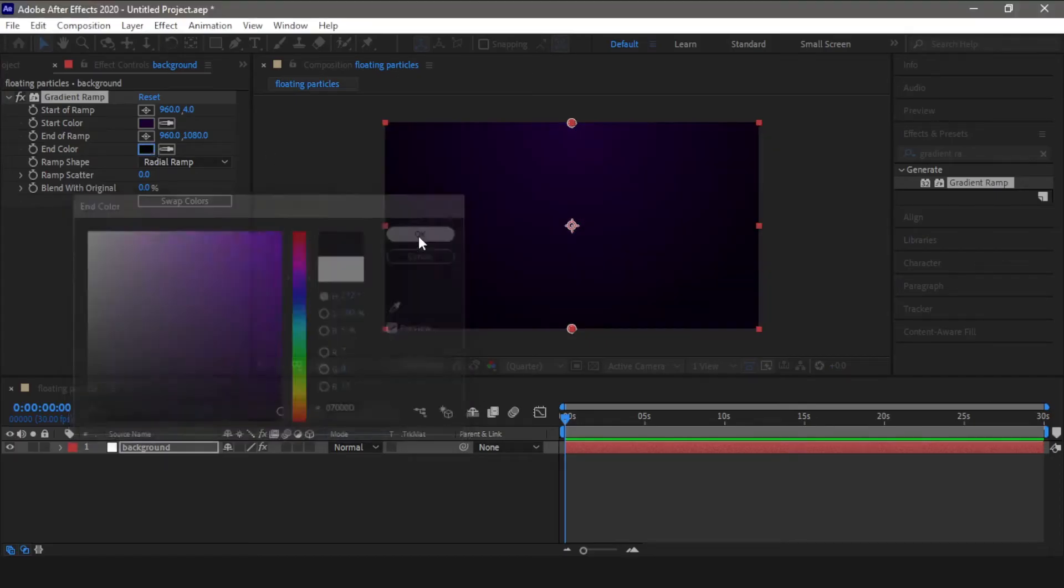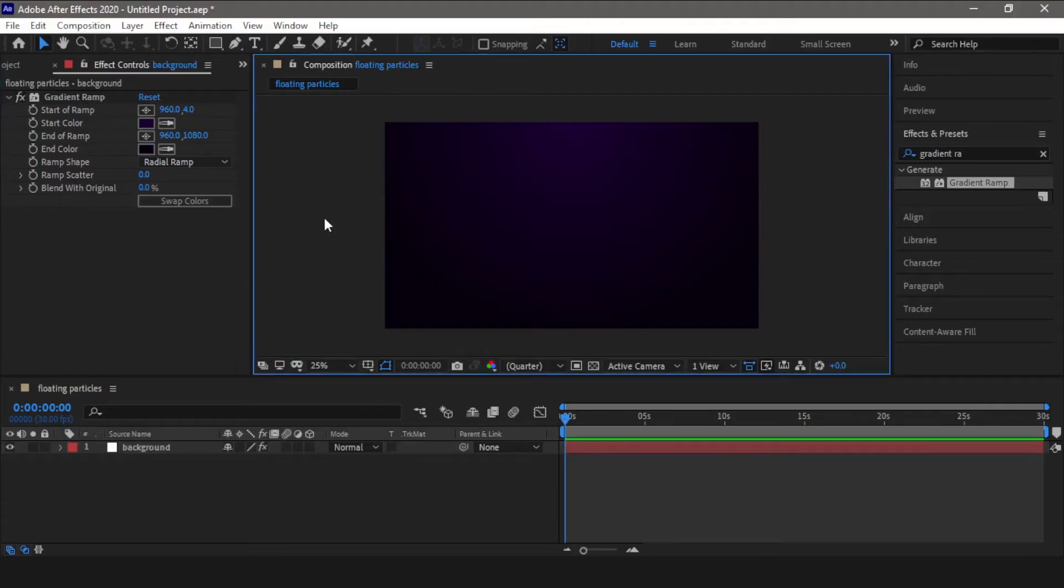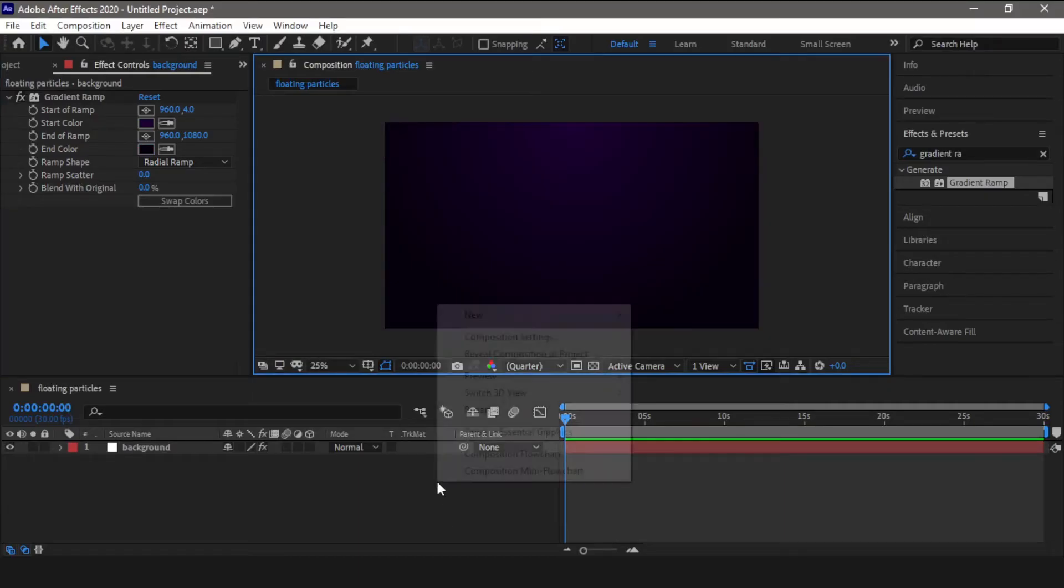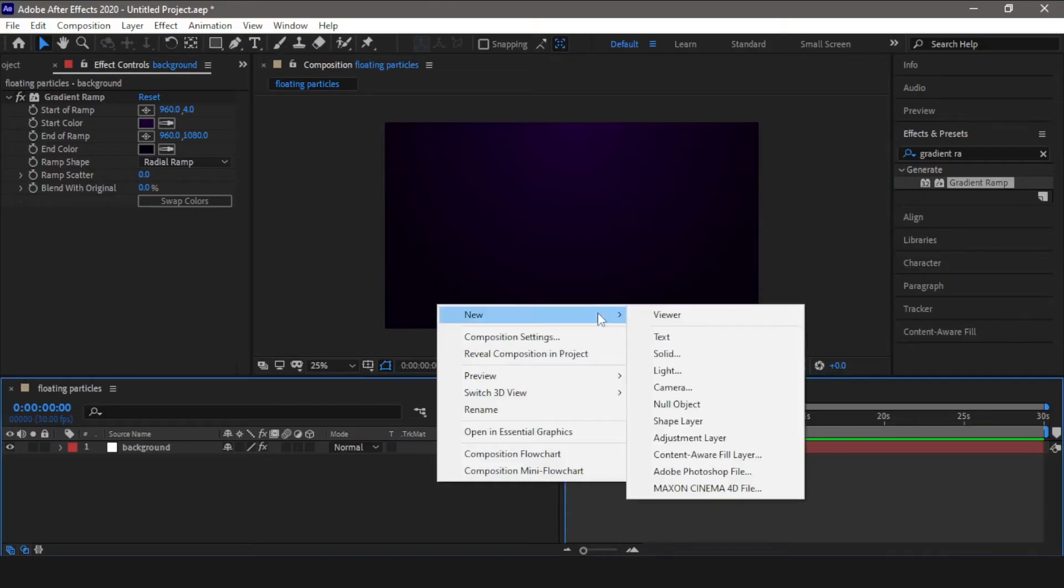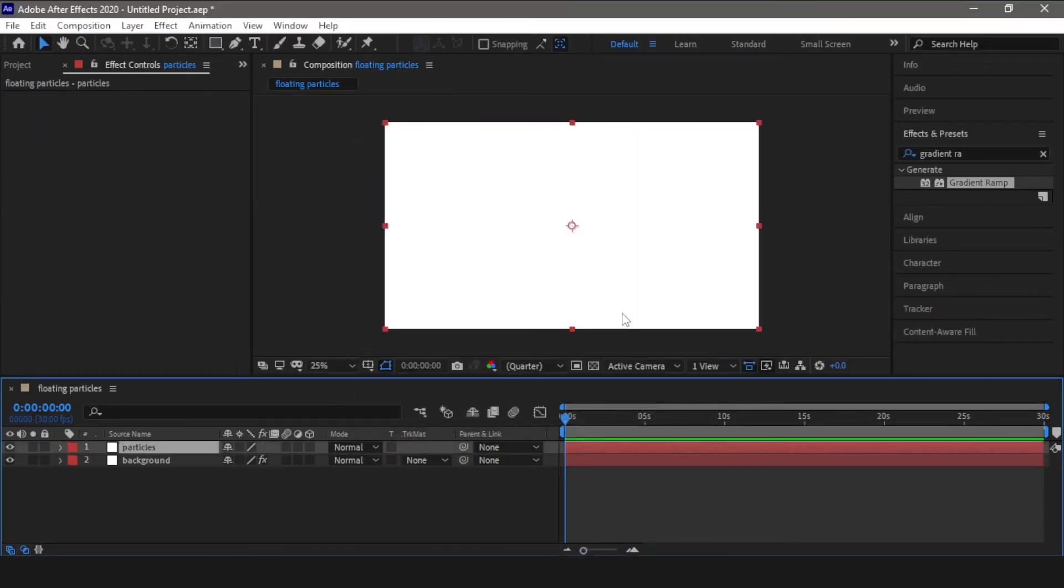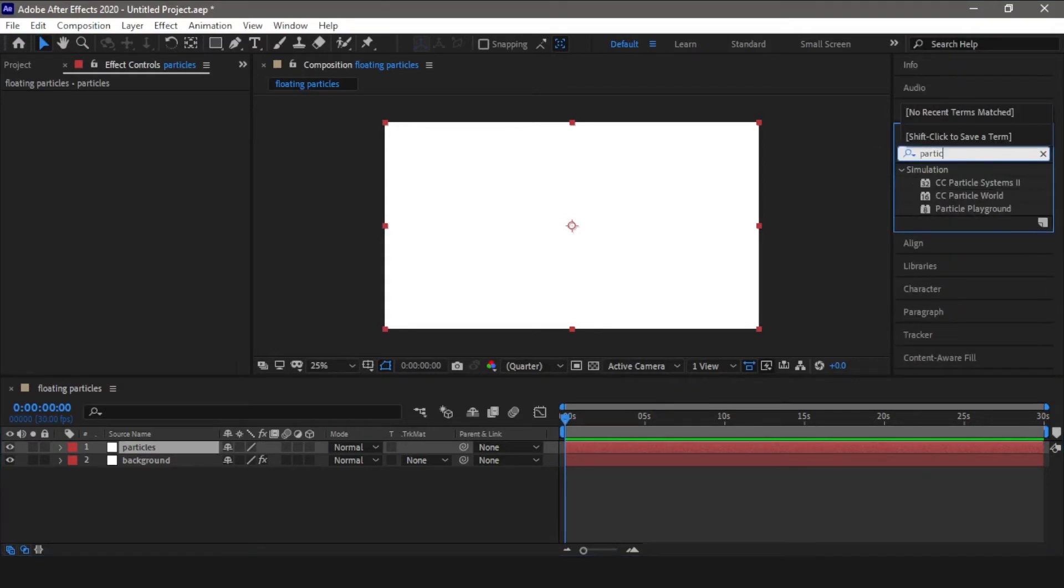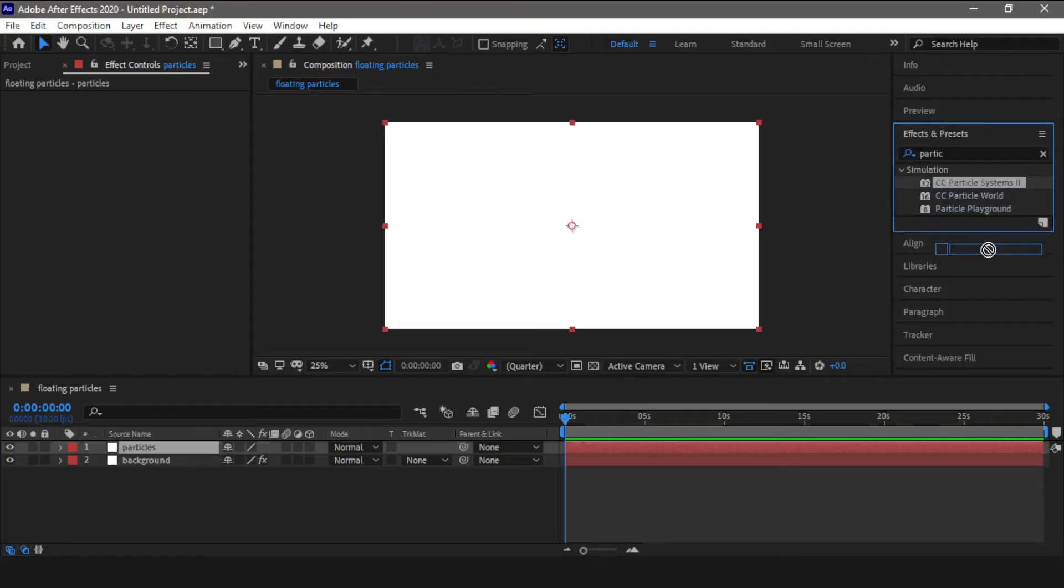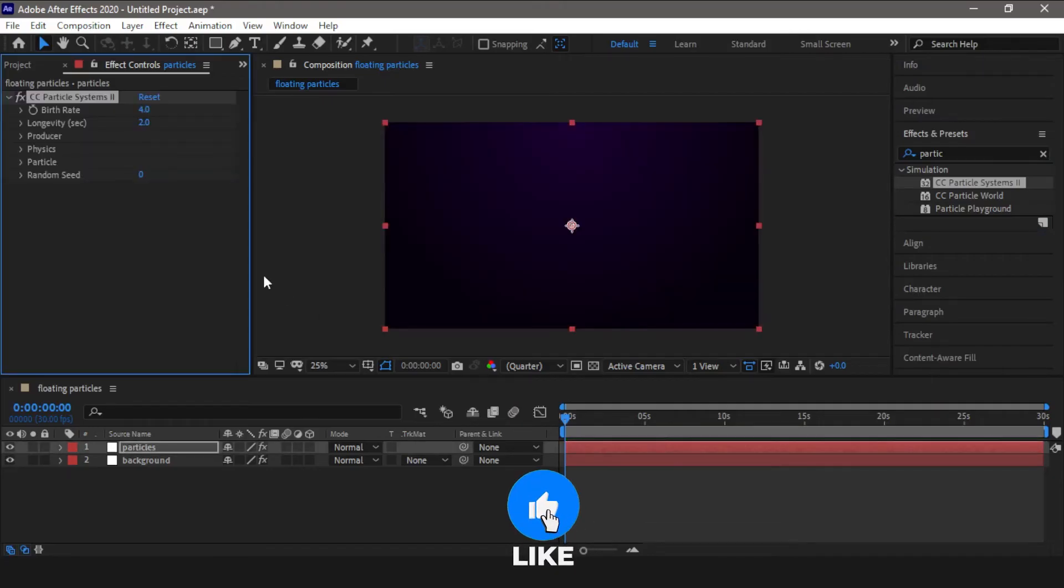All right, so now that we have created the gradient background, let's create the particles and make them float around. Okay, so for creating particles we need to create a new solid layer. Let's call it particles. Now go to effects and search for particle system. Drag this and drop it on our newly created particles layer.